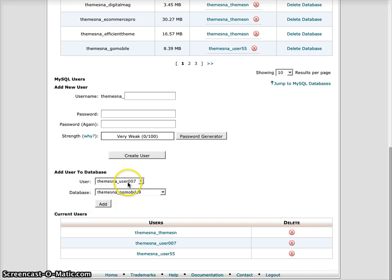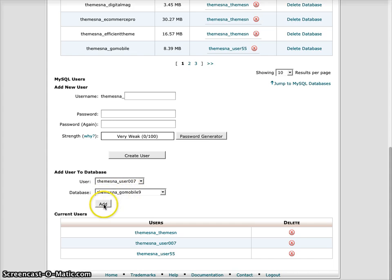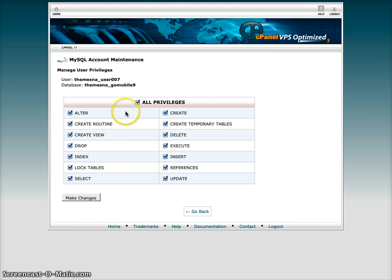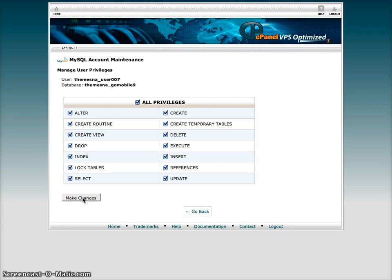So I've selected the user that I just created, the database that I just created, and I will click add. Then here I'll just click all privileges to give full privileges over all options for that database.